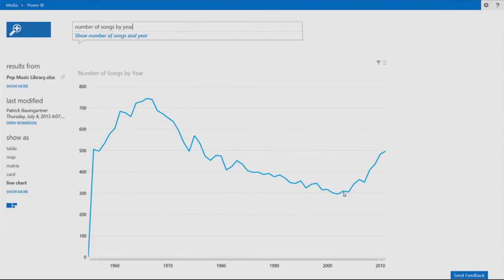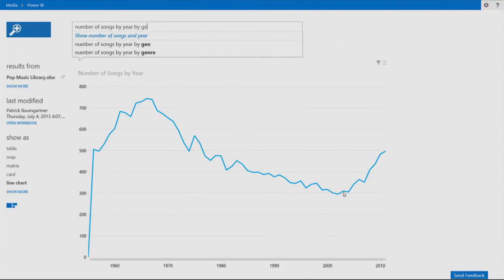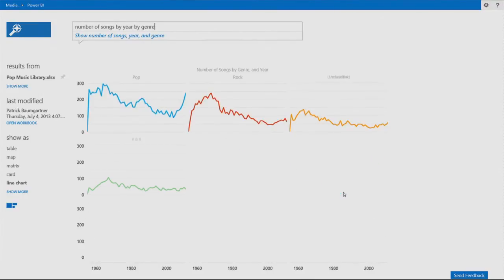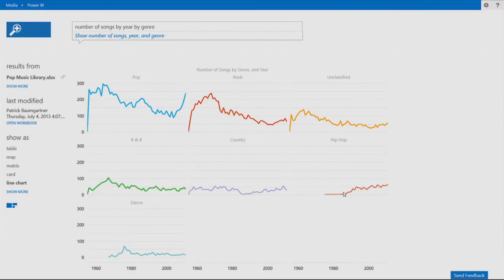Kind of very interesting. Now, the picture is even more interesting when you look at by genre. And again, the system just changed the visualizations for me on the fly. And kind of look at that.